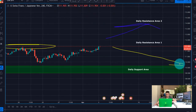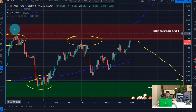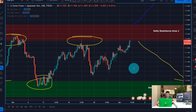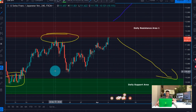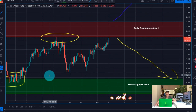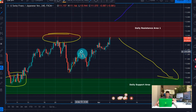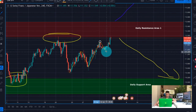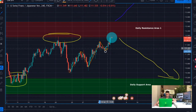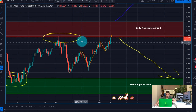Let's move to the H4 timeframe and see what's happening there. I'll remove the 200 moving average to make it more clear. You can see where the current uptrend started — we had this first uptrend wave, a downtrend correction, another uptrend wave, a small downtrend correction, and then an uptrend wave. This completes a full five-wave cycle.